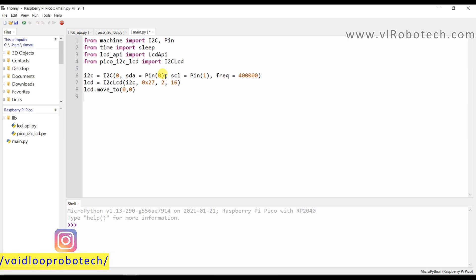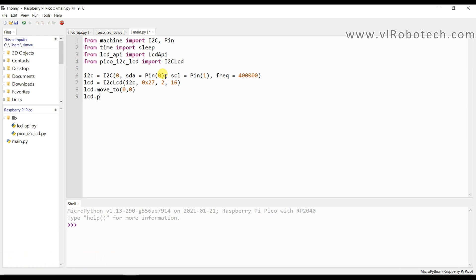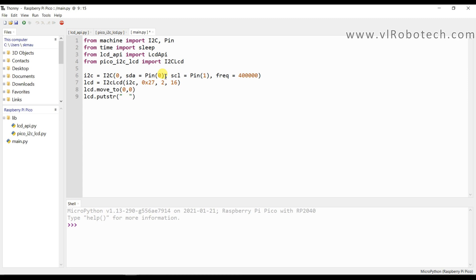And now I will print lcd.putstr, I will print the message in double quote, it is 16 cross 2 LCD.